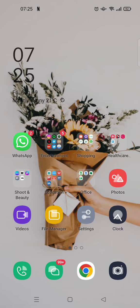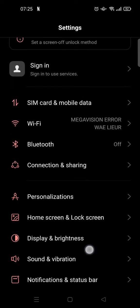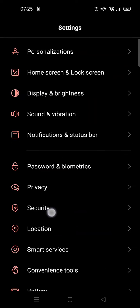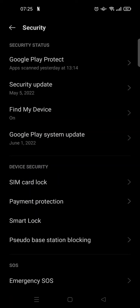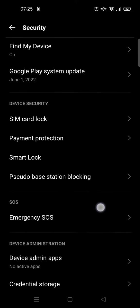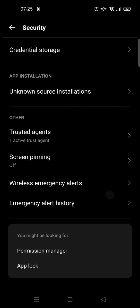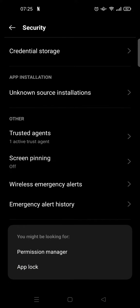What you need to do is go to Settings, then scroll down until you find the Security option. Click on that and scroll down until you find App Lock. Click on App Lock.